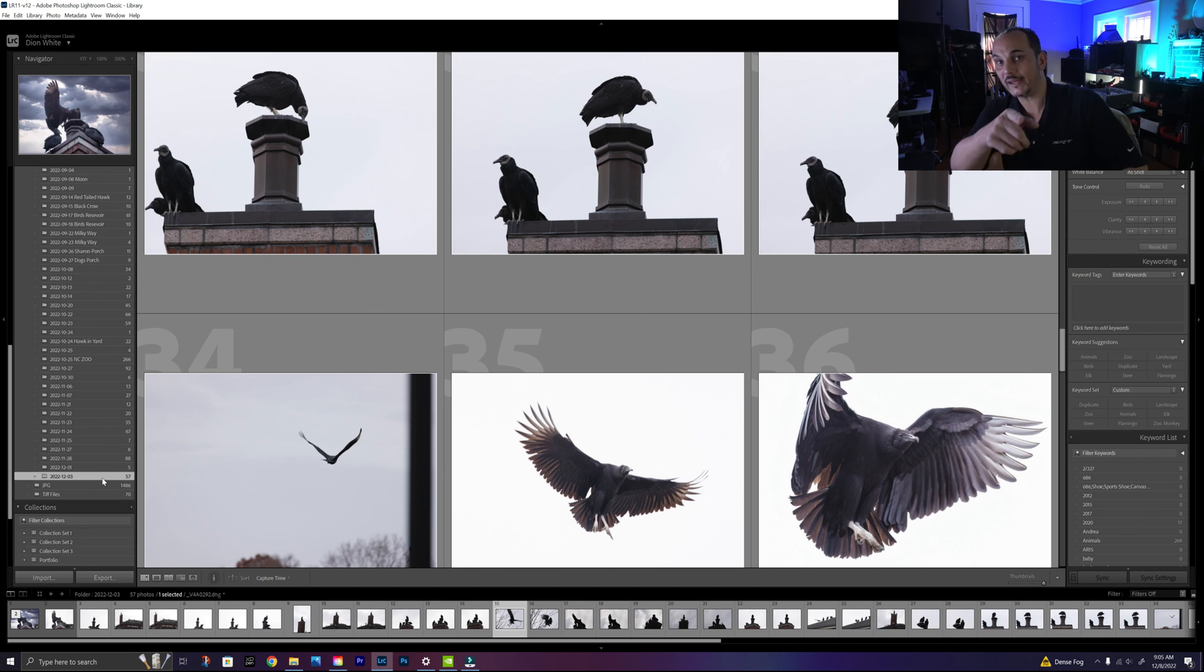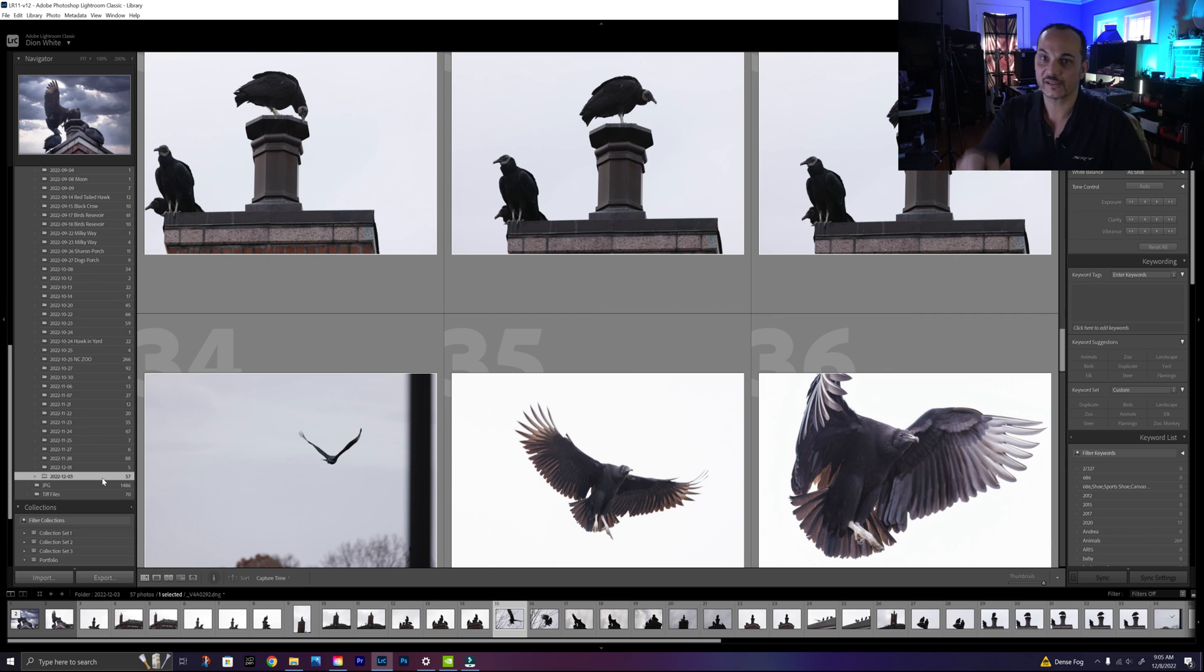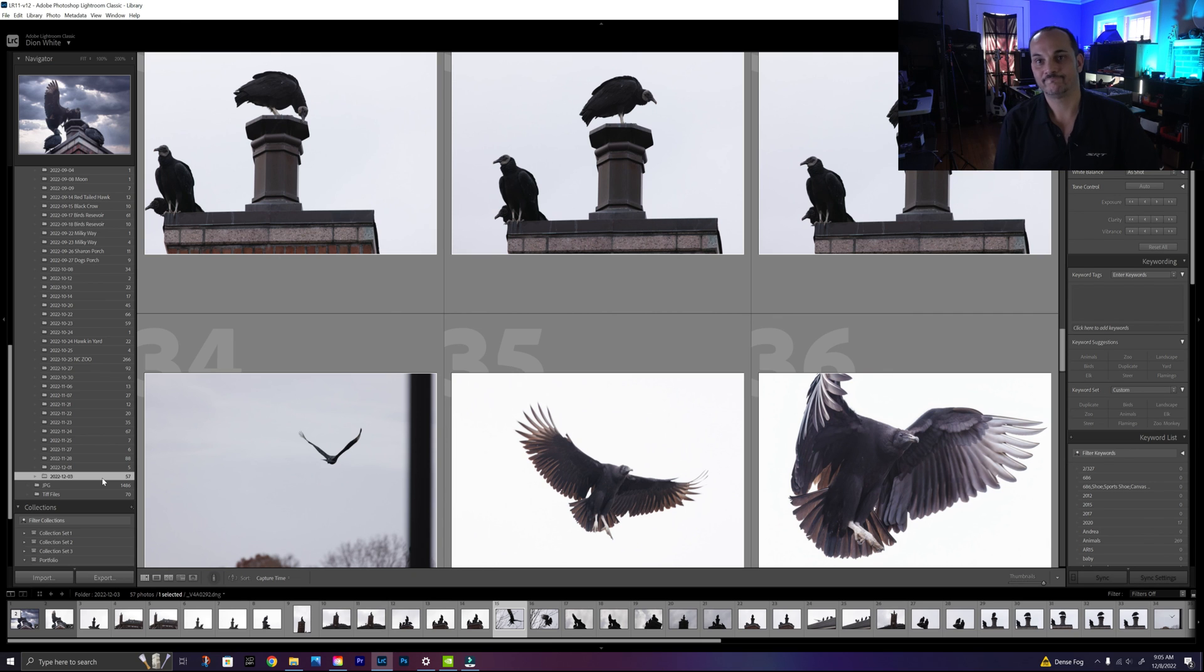All right guys, thank you for joining me here today. This is Dion at Photo Beast and remember to always keep your camera rolling. Take care!